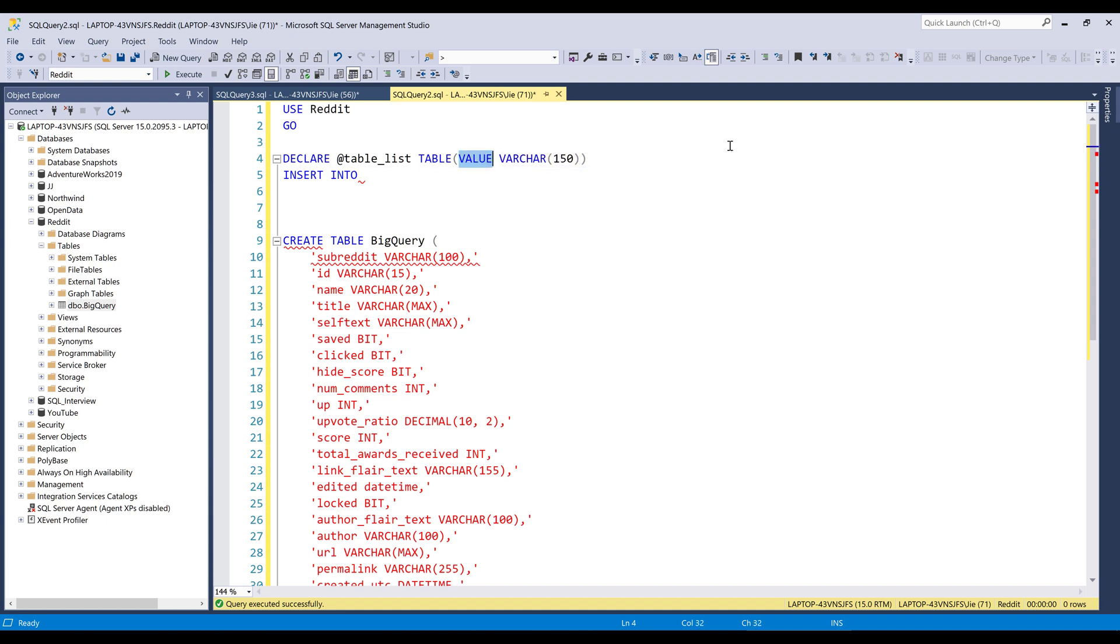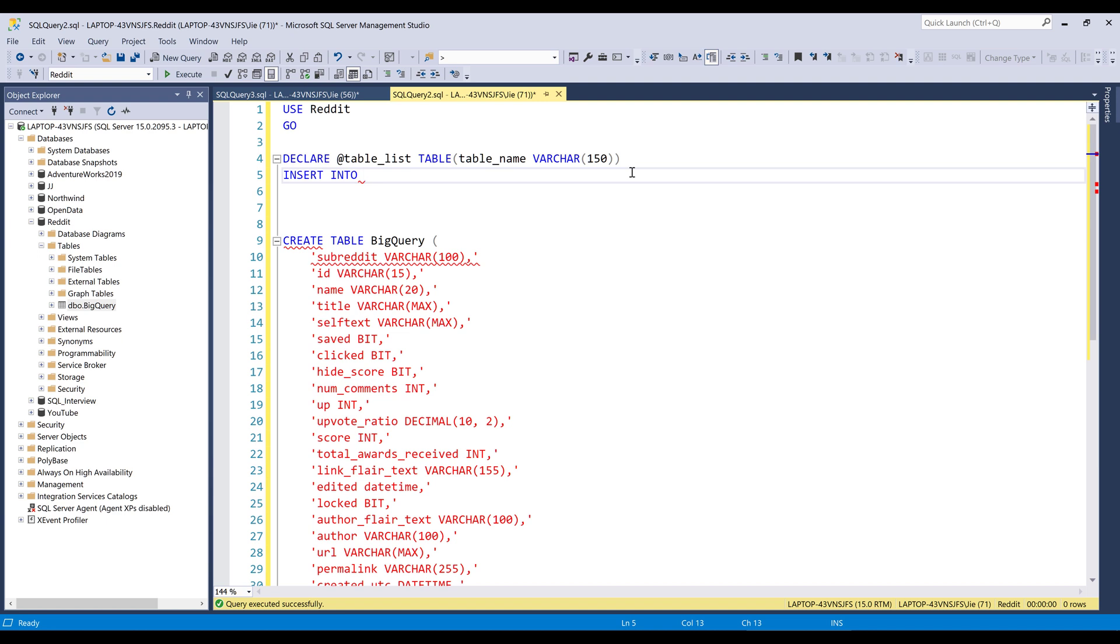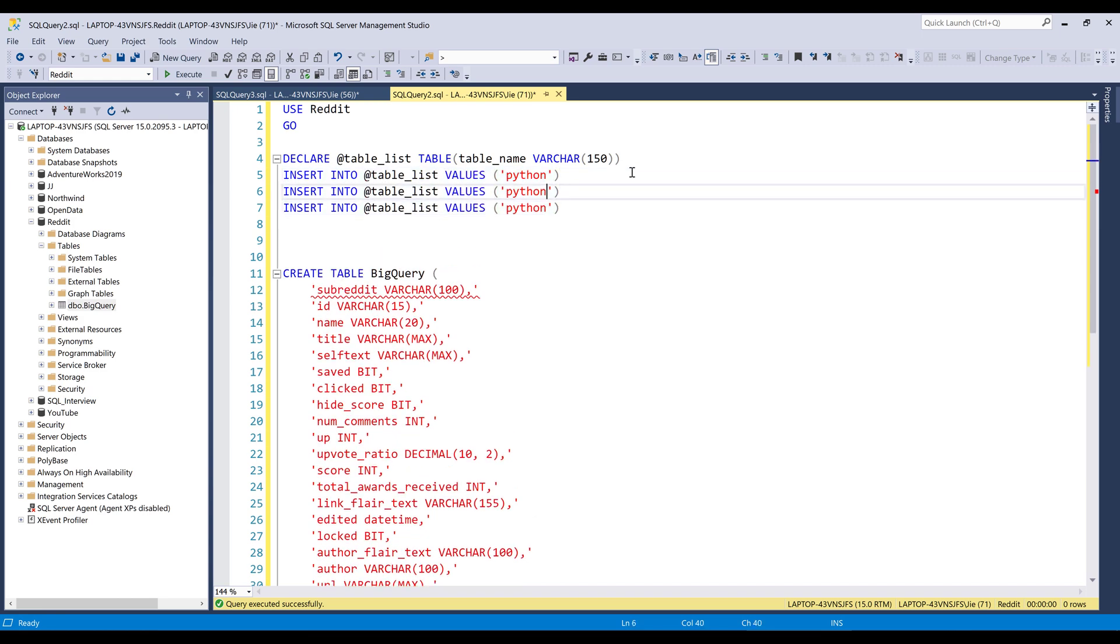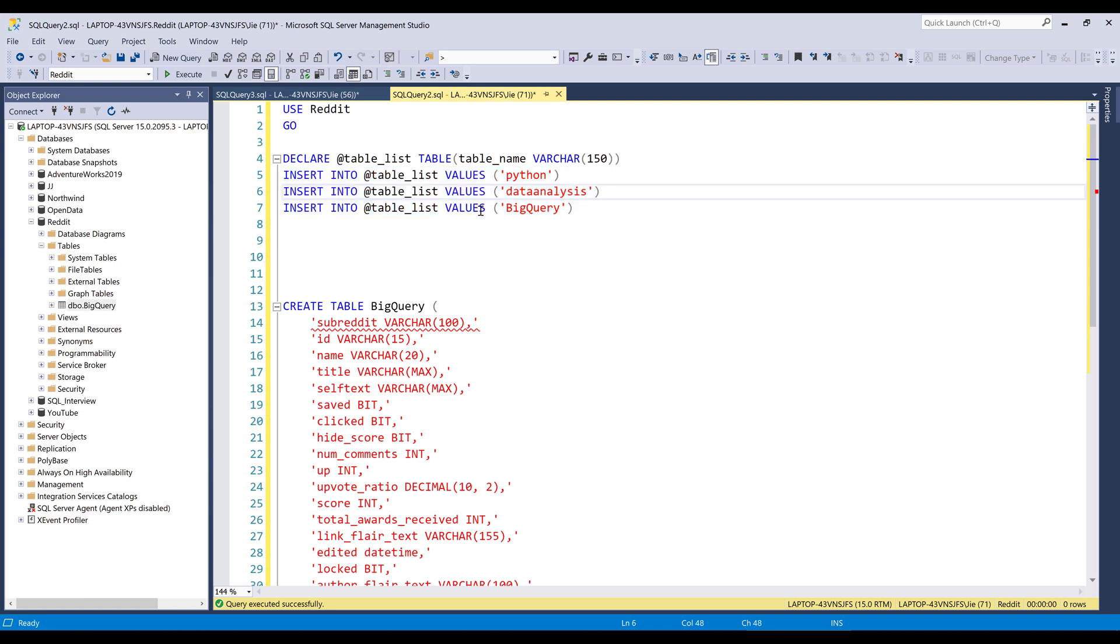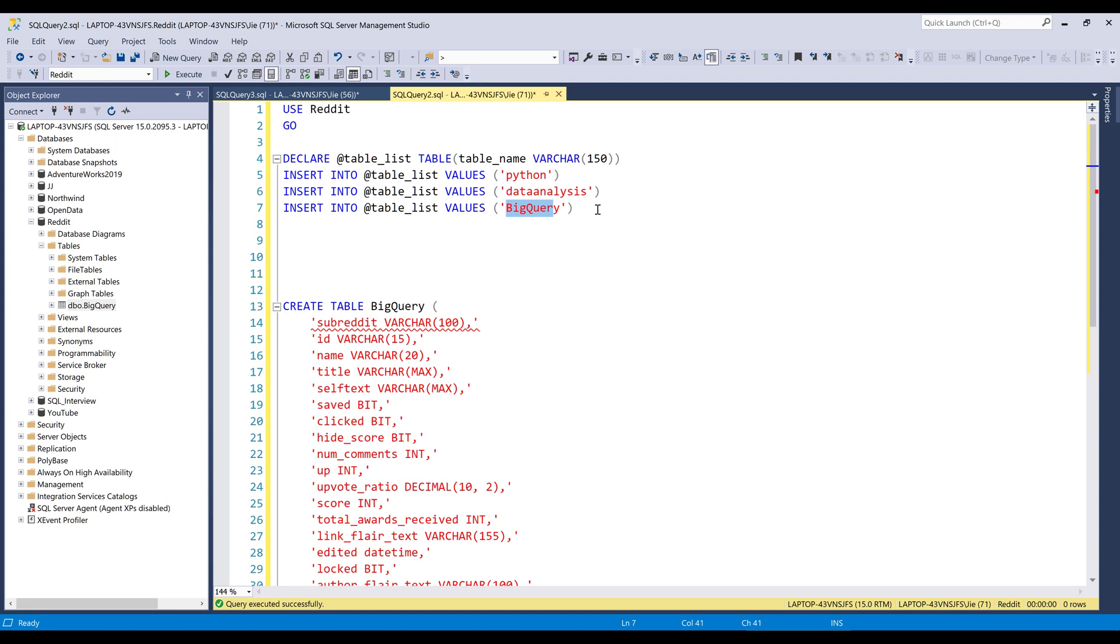And for the table_list variable, there's only one column called value. So let's do a table name. So here we're going to insert the table names into the table_list temp table or the table_list variable. Here I'm creating three tables. But we know this BigQuery table exists in my Redis database. So when I run the script, my script is going to skip the third statement, which is going to be the BigQuery table creation.